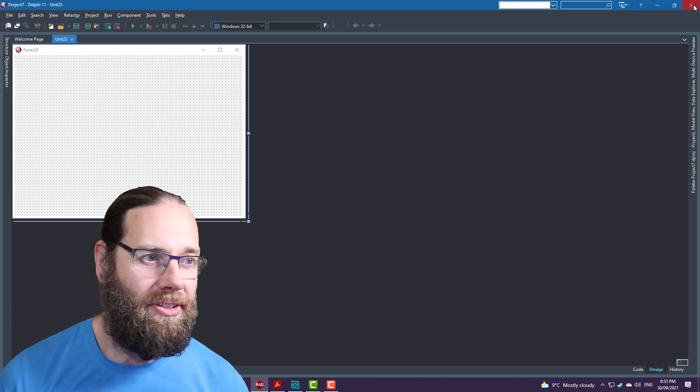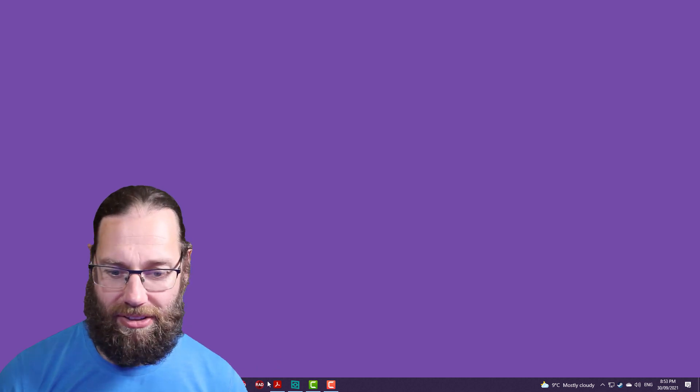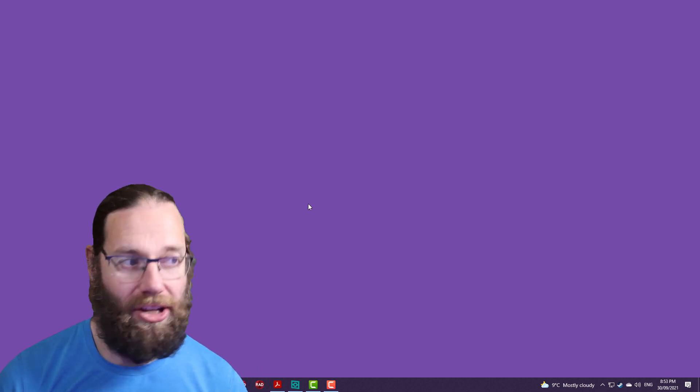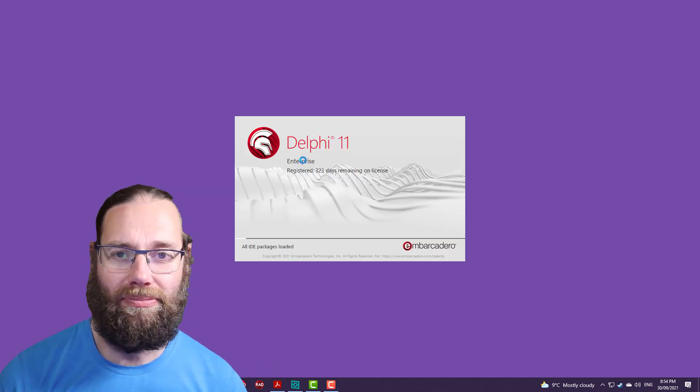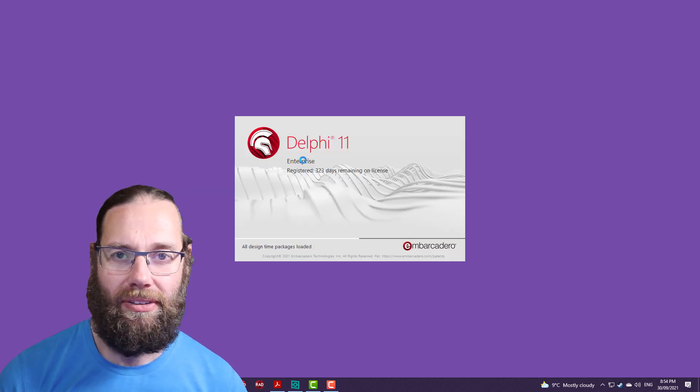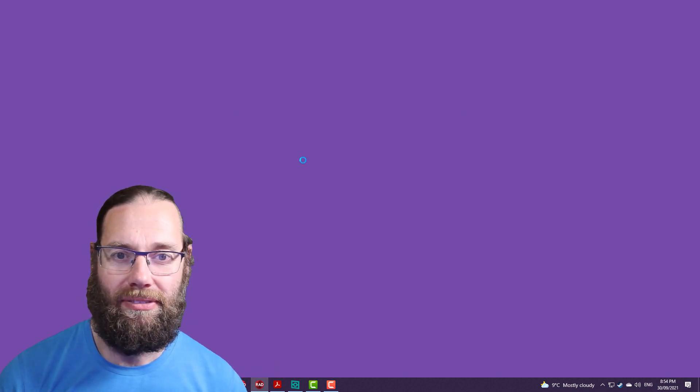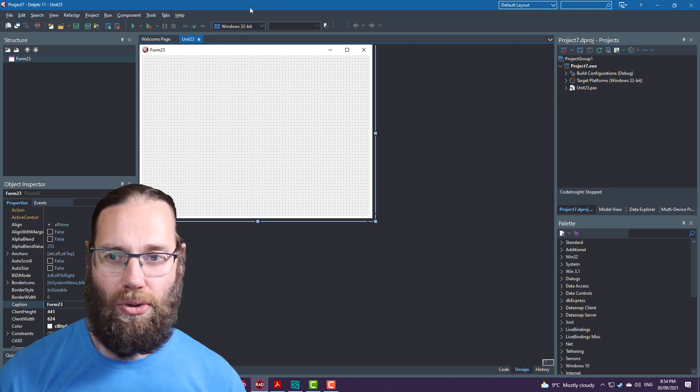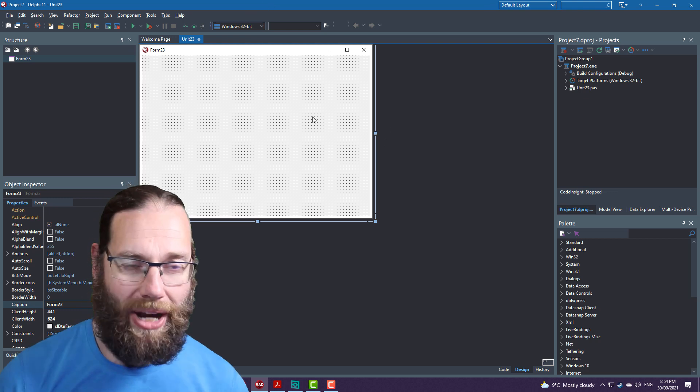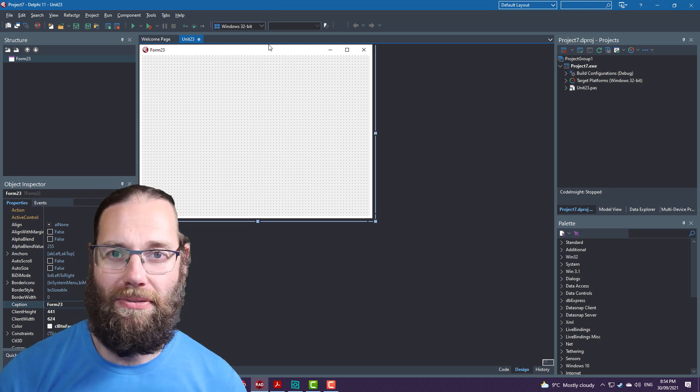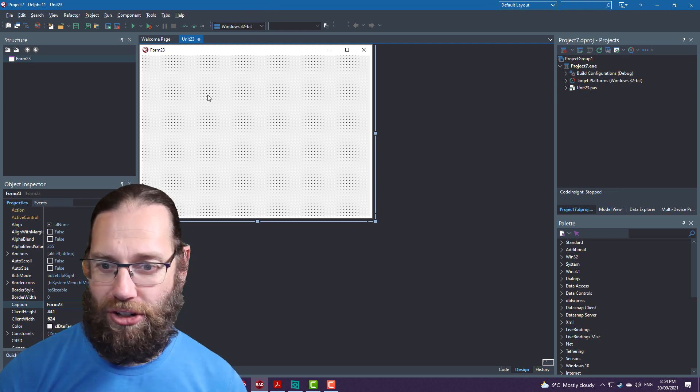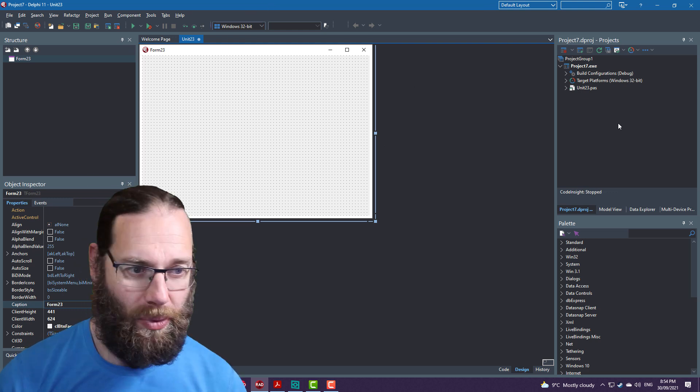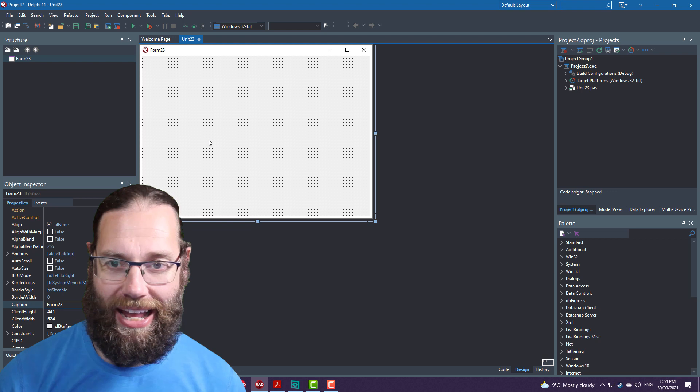And so if I close that and go back in, we get a brand new VCL application with the standard layout.